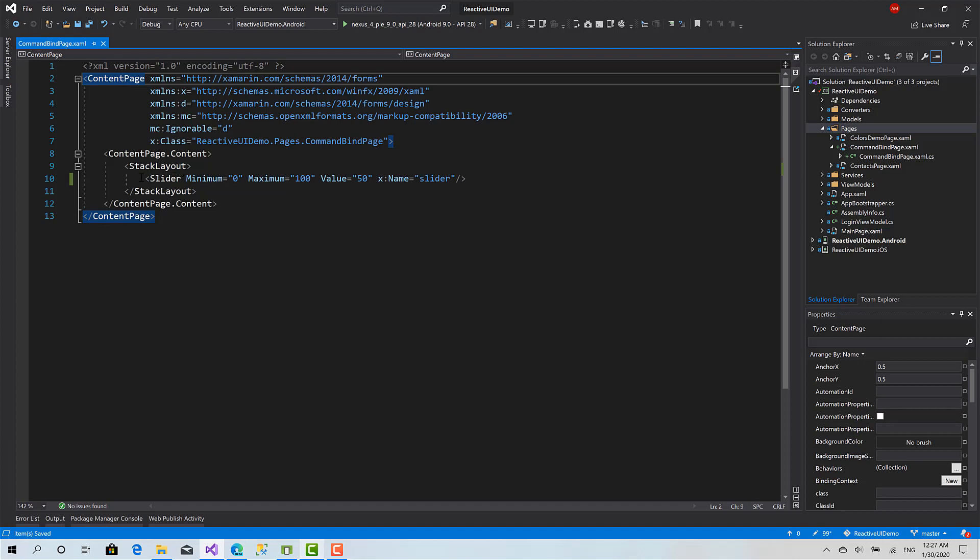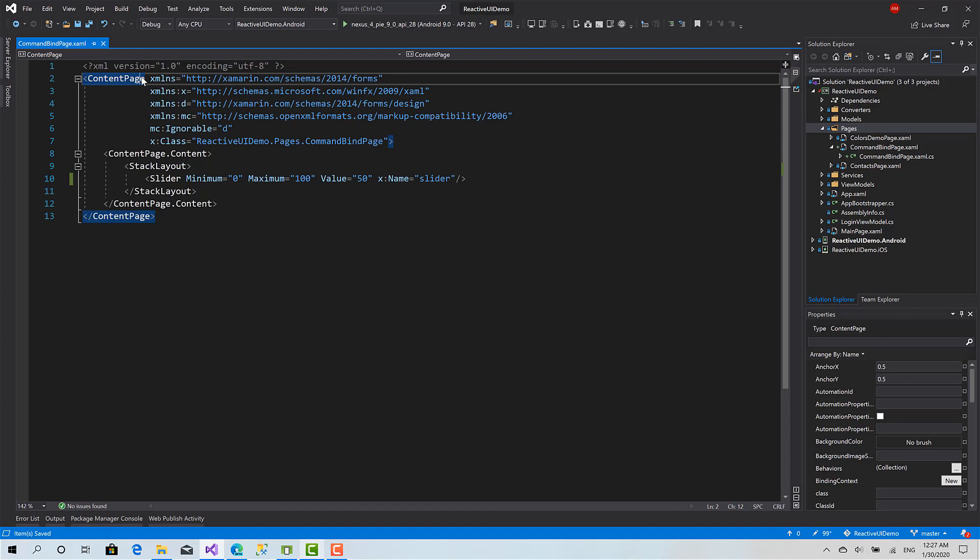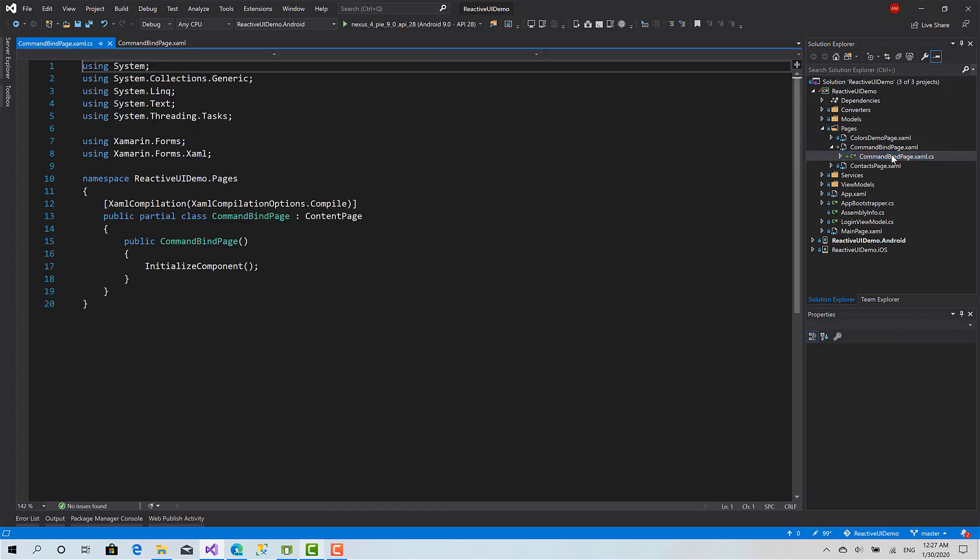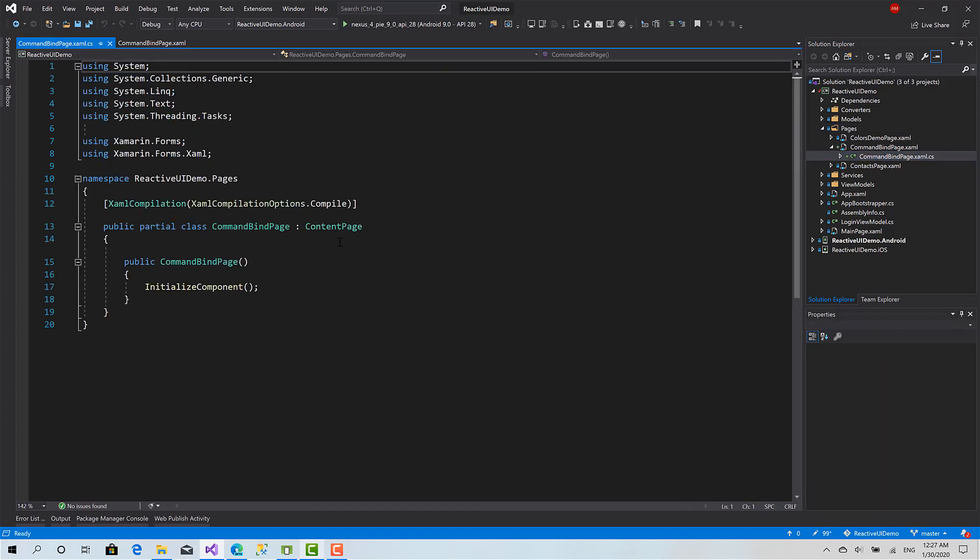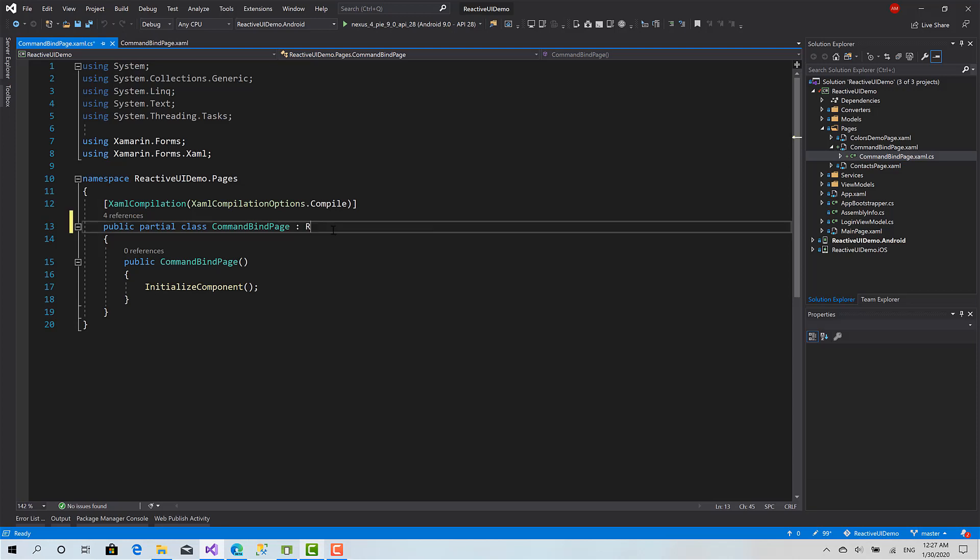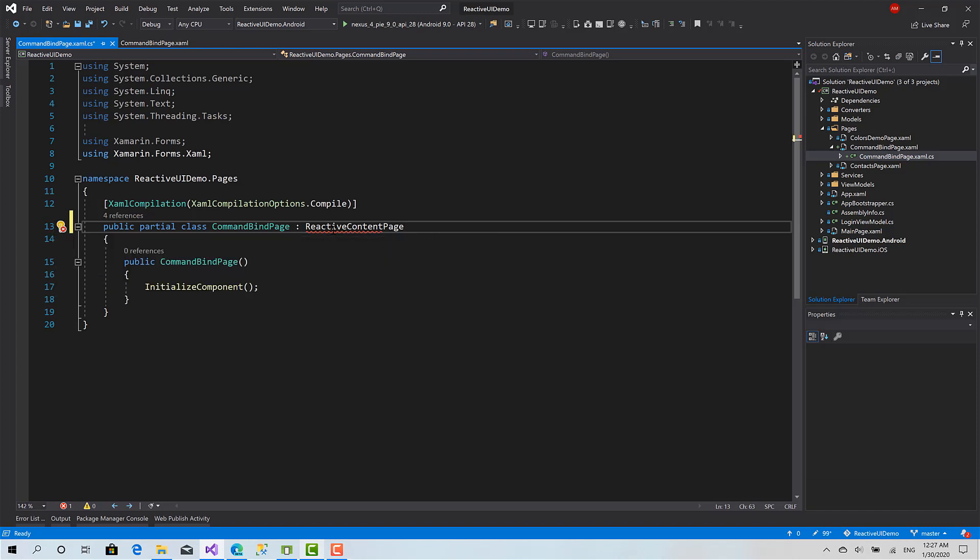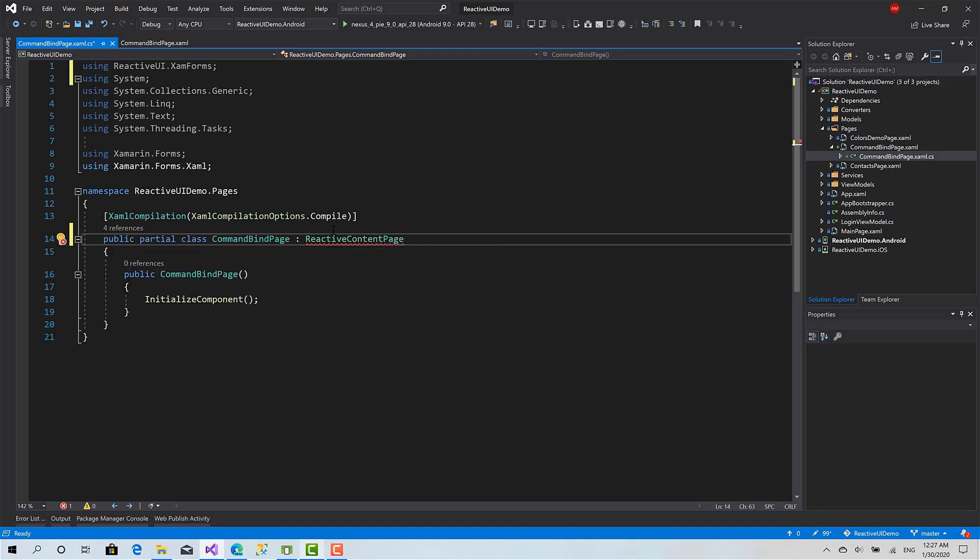First thing I'm going to do is change ContentPage to ReactiveContentPage. I will start by going to the code behind file. I will replace this one with ReactiveContentPage, and it's a generic class. I have to pass the type of the view model called CommandBindViewModel.